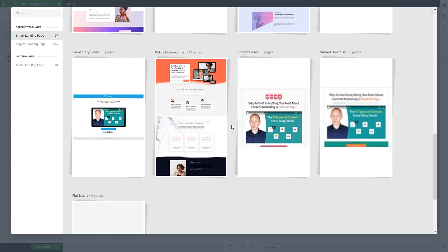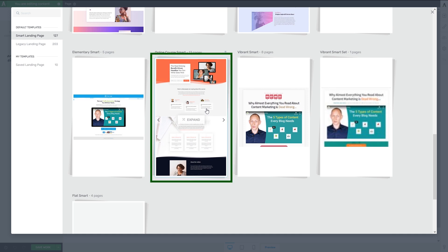And if you're an aspiring online course creator but you don't know where to get started, make sure to stick around because at the end of the video I'm going to walk you through a few tips on how you can use this landing page set to get started.